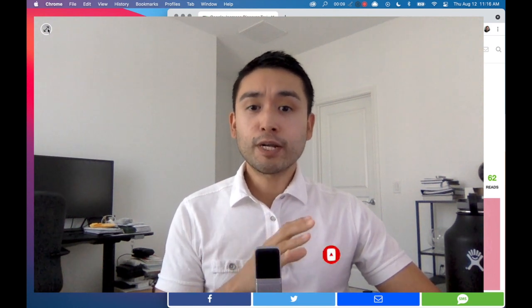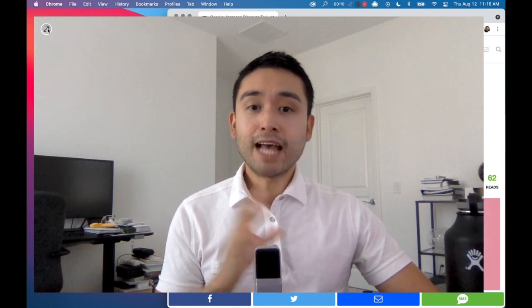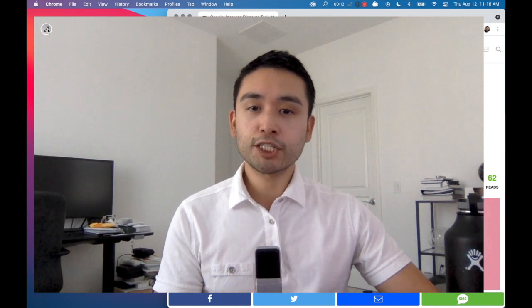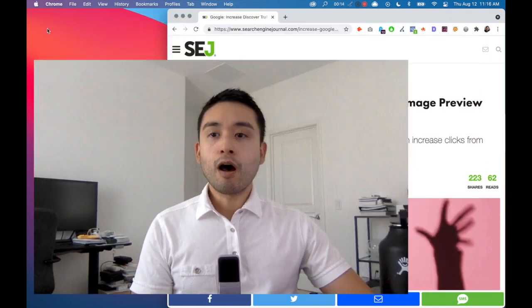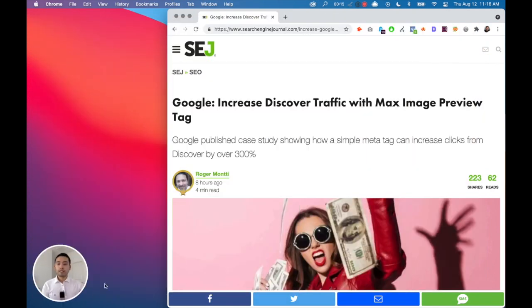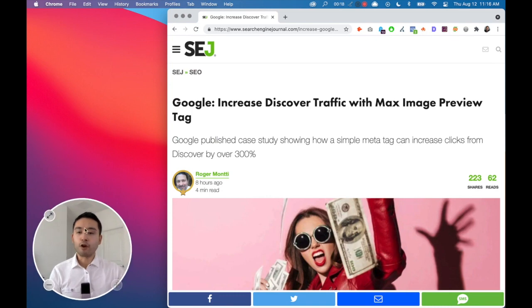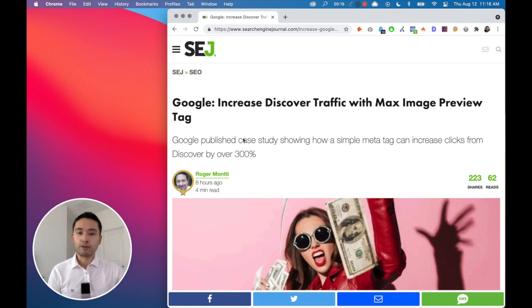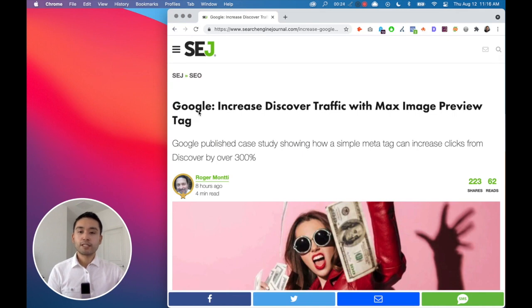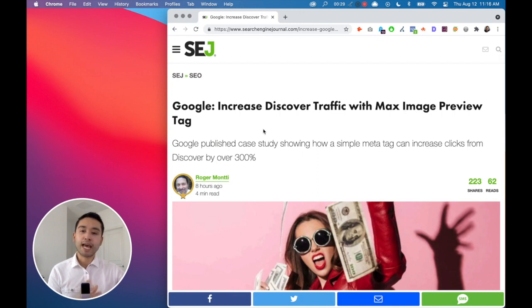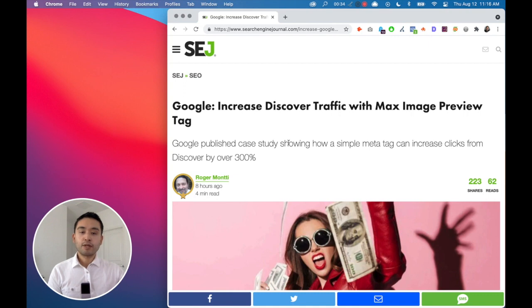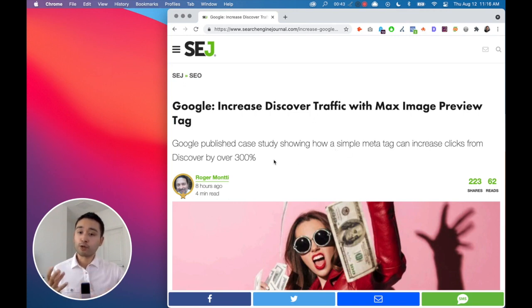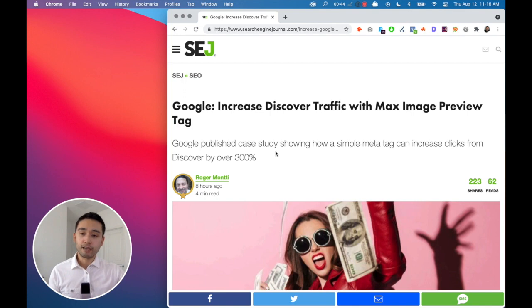So now I want to talk about some SEO news that recently got published. It's all about how we can get more traffic from Google Discover. On Search Engine Journal, there is an article that was published titled Google Increase Discover Traffic with Max Image Preview Tag. Google published a case study that showed sites that have that Max Image Preview Tag showed an increase in clicks from Google Discover by over 300%. So that's huge, really huge, just by doing a simple addition to your meta tags.